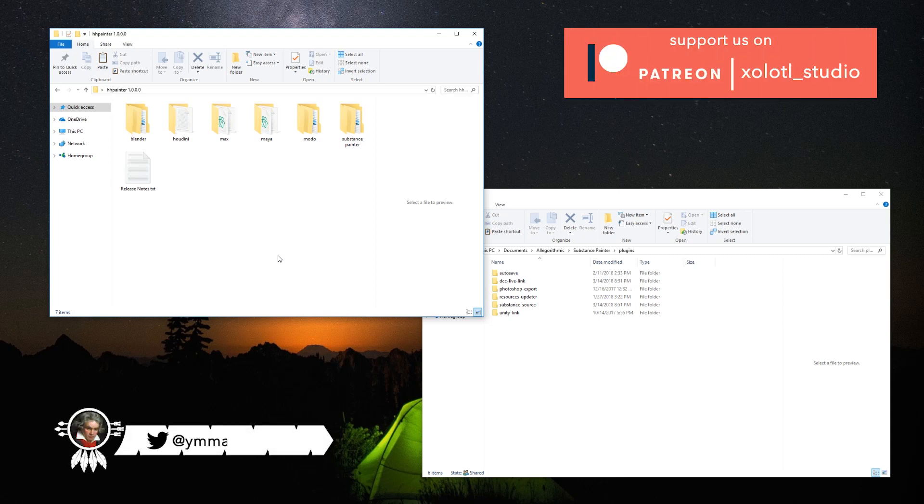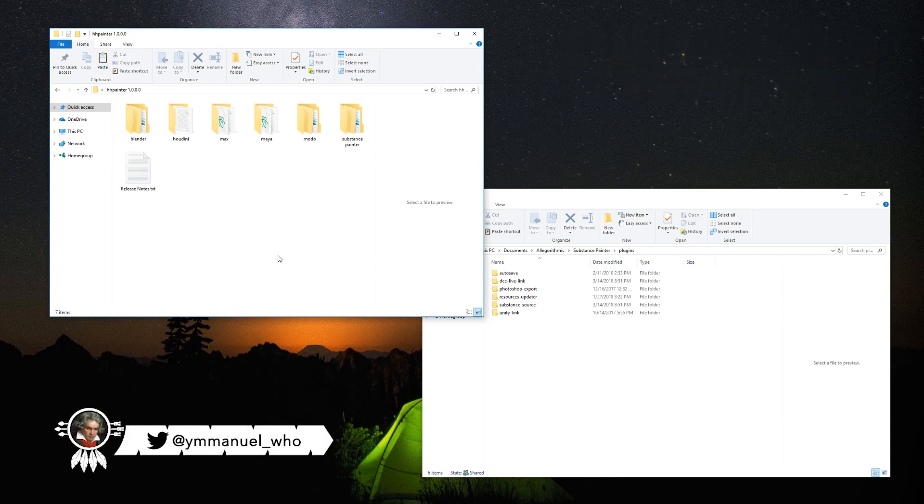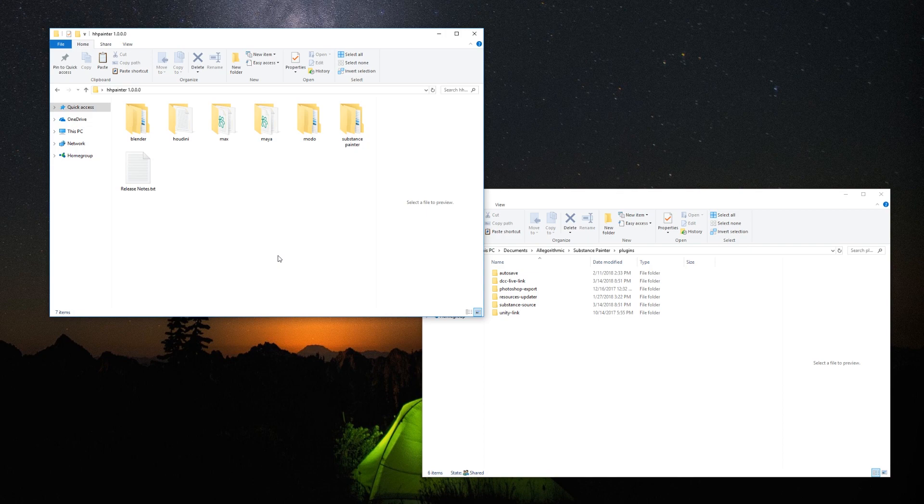Hello guys, today's video will be about how to install and how to use the Substance Painter plugin with Houdini. So let's get started.